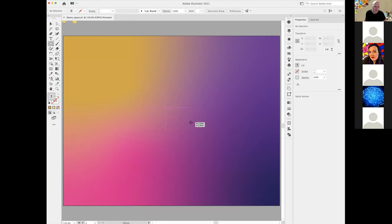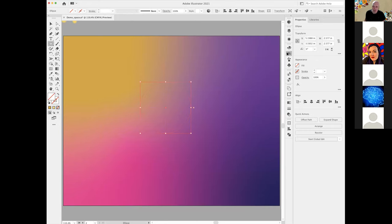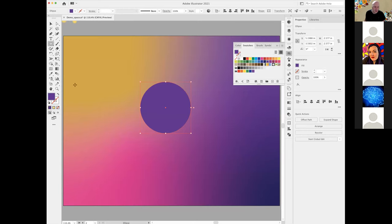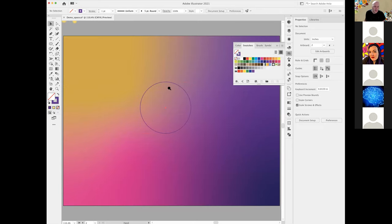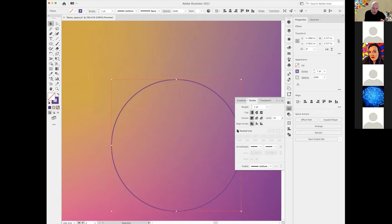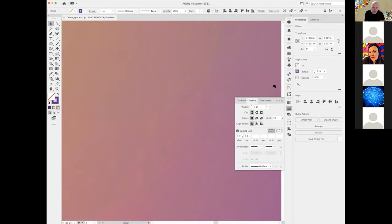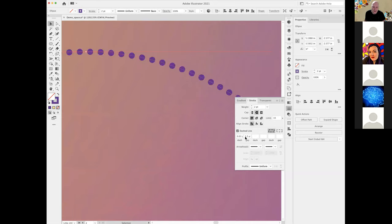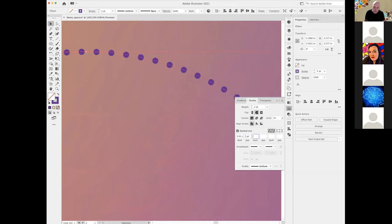I start with an ellipse tool and put a stroke on it — I'll pick a purple. I go into my stroke panel and make it a dashed line. The dashed line makes the line just a little thicker. I made my dash the smallest possible with a 3.5-point gap. But these are not dots yet — to change that, I just switch the caps to a rounded cap, and now they're dots. I can change the gap to four, five, whatever, to create a bigger gap.